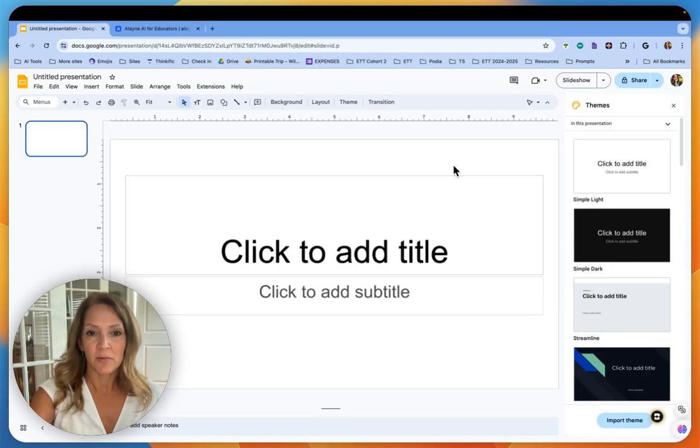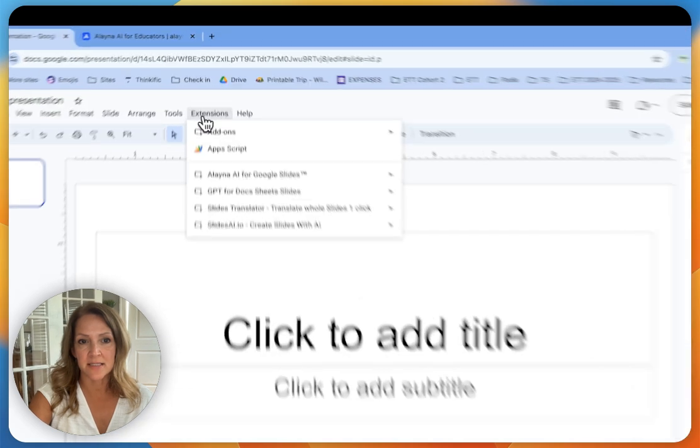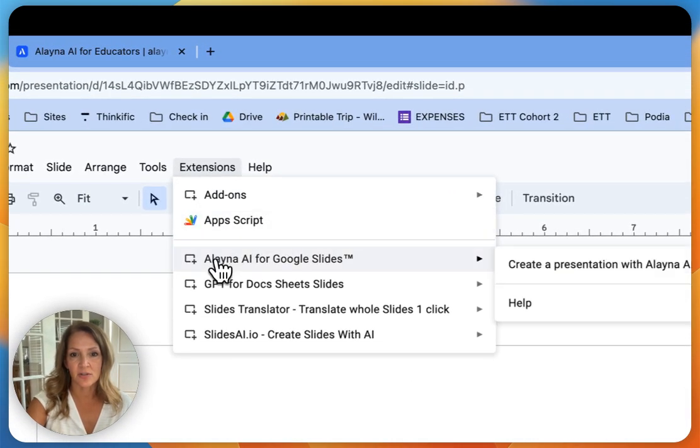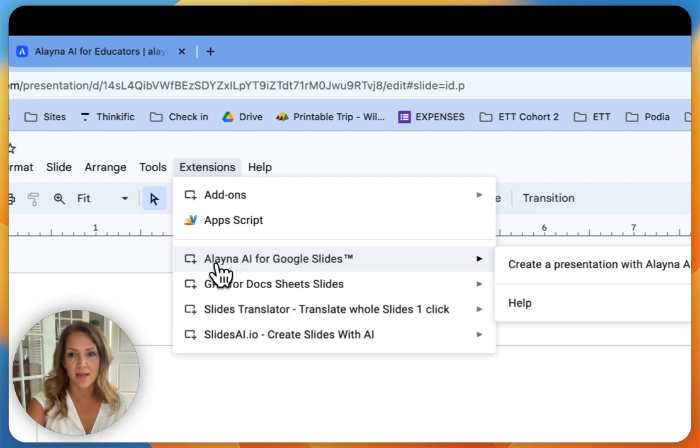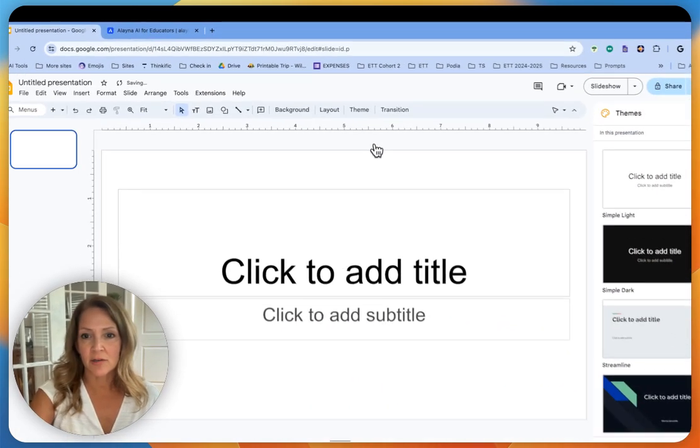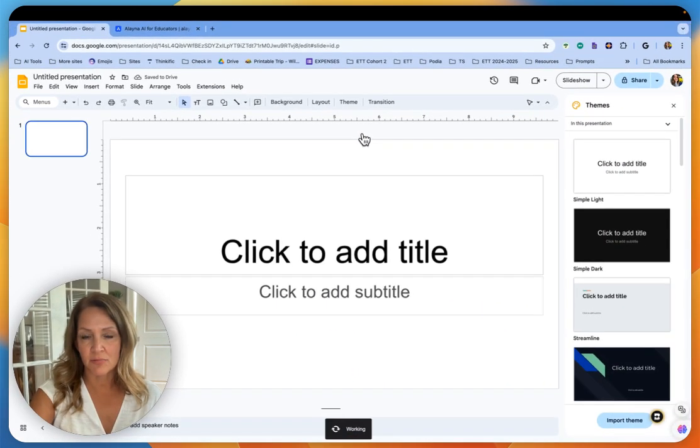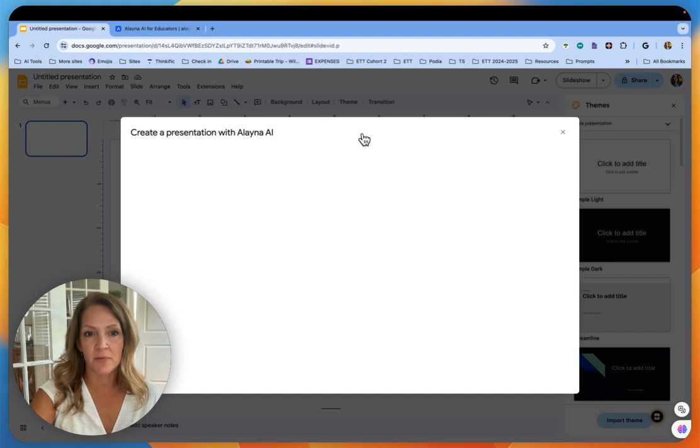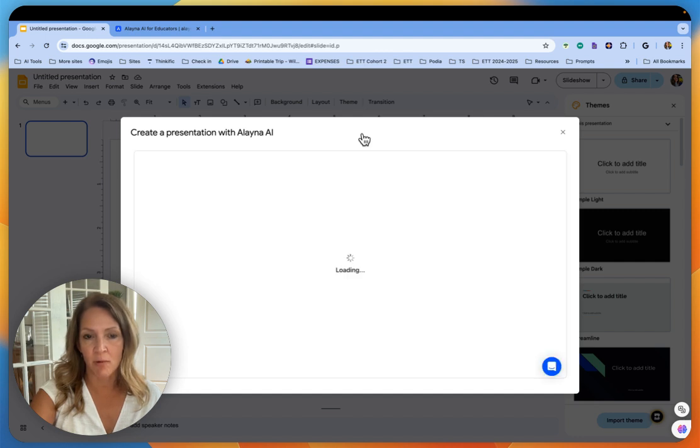Then when you go into Google Slides, if you click on extensions, you will see it under your extensions. This is Aleyna AI for Google Slides. I'm going to click create a presentation with Aleyna and I'm going to show you there's a couple different options to choose from right away.